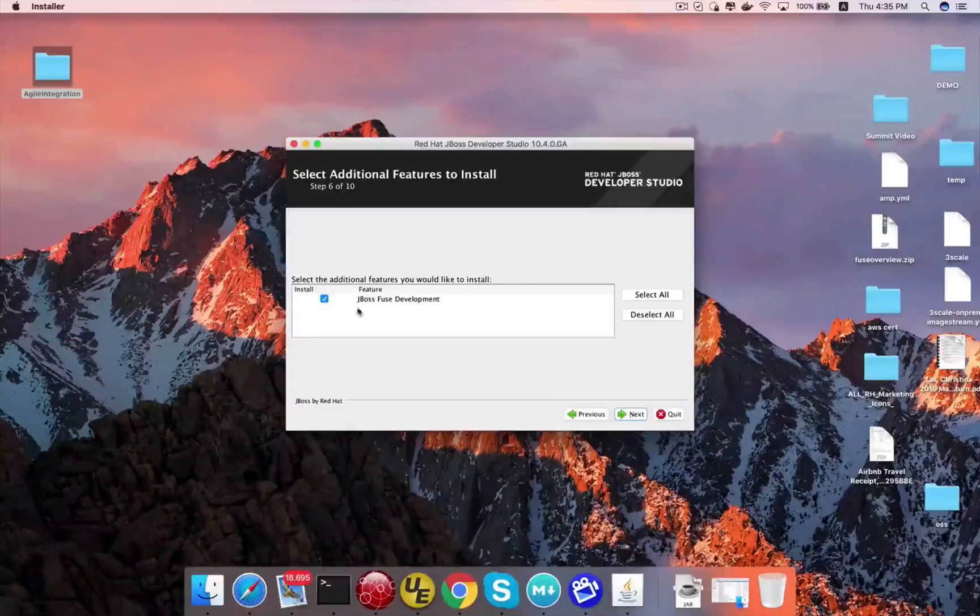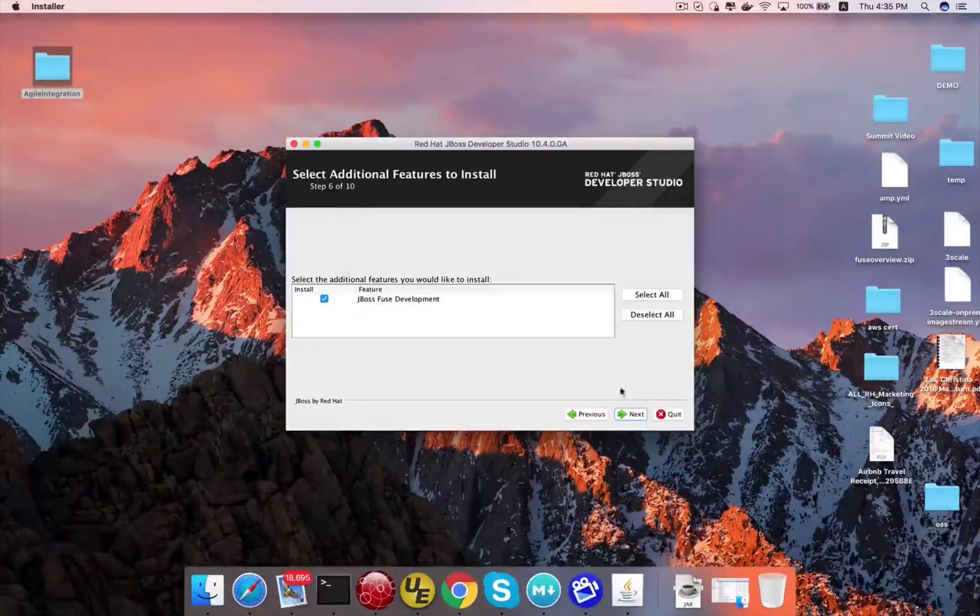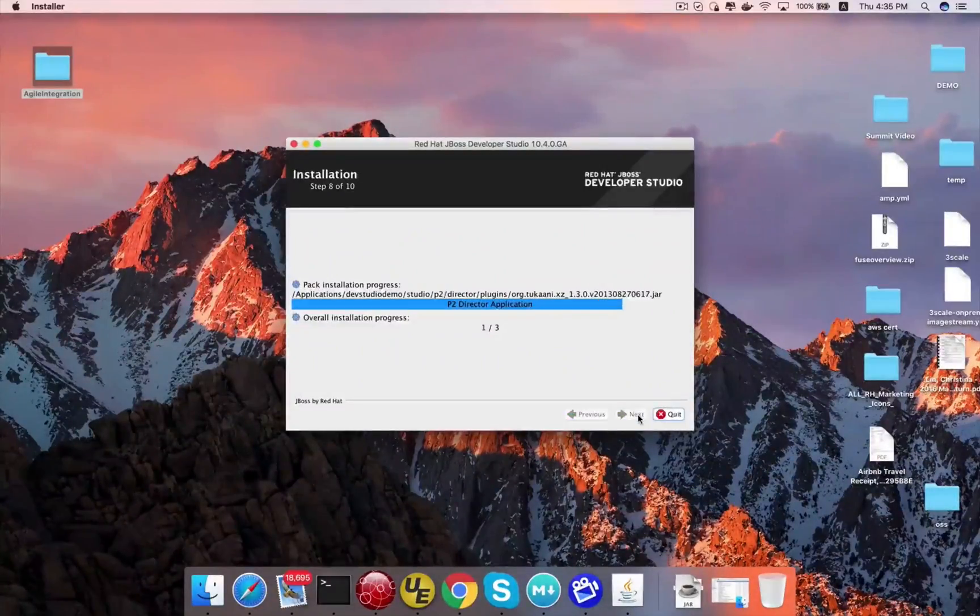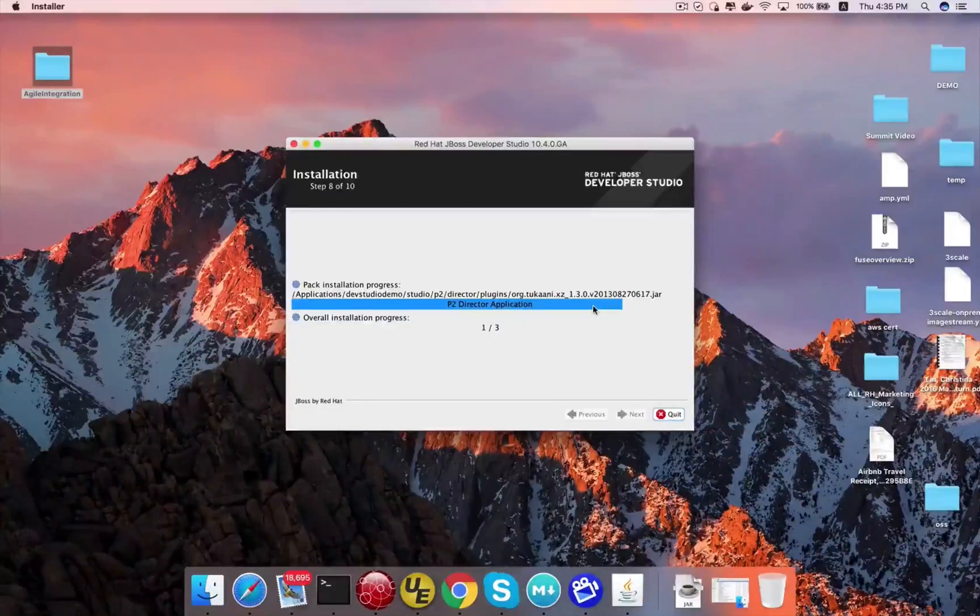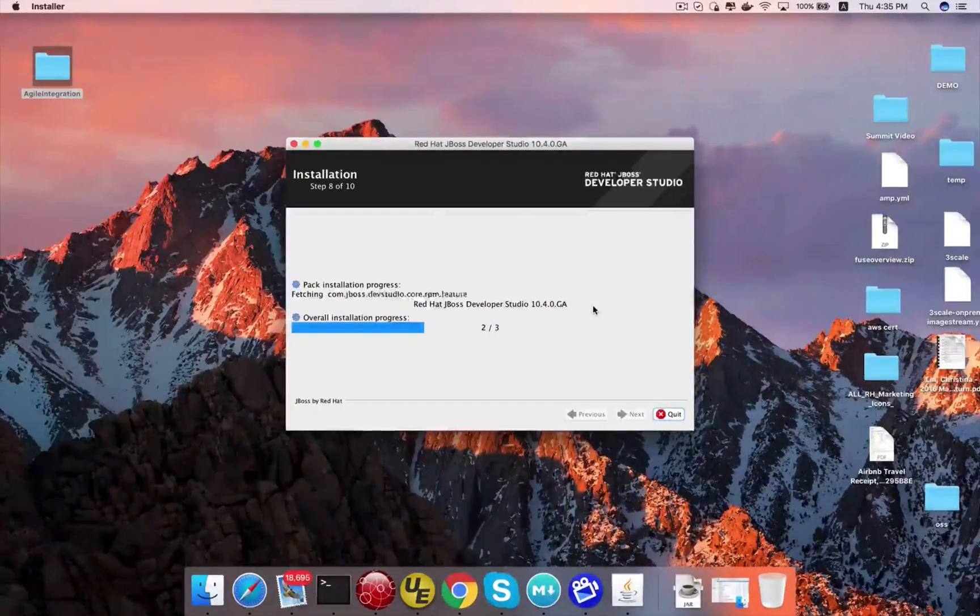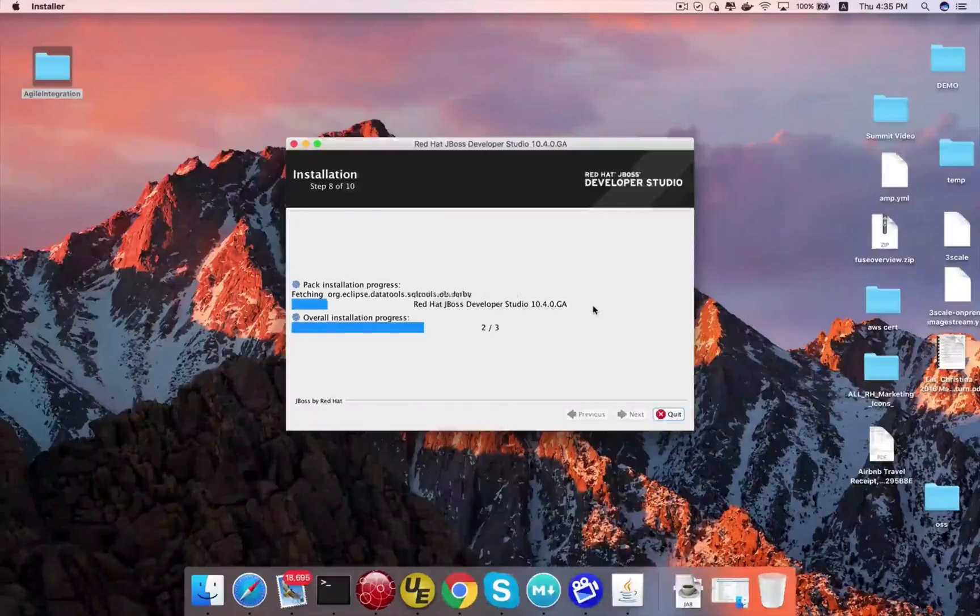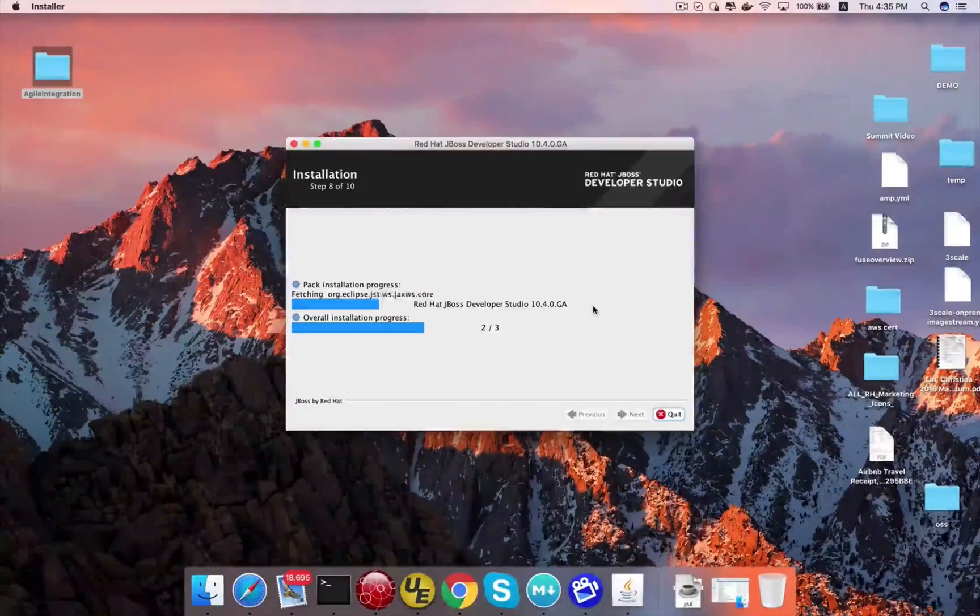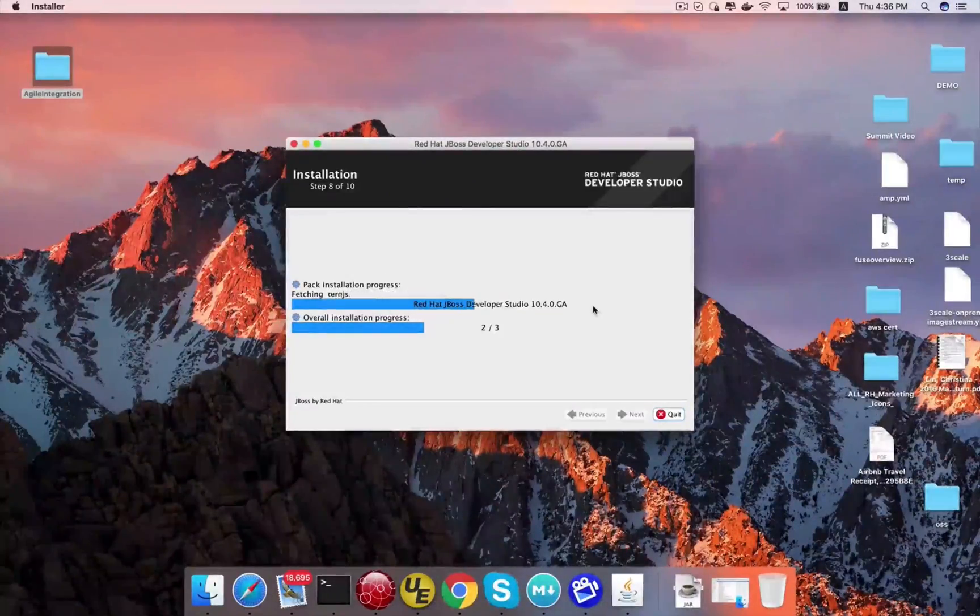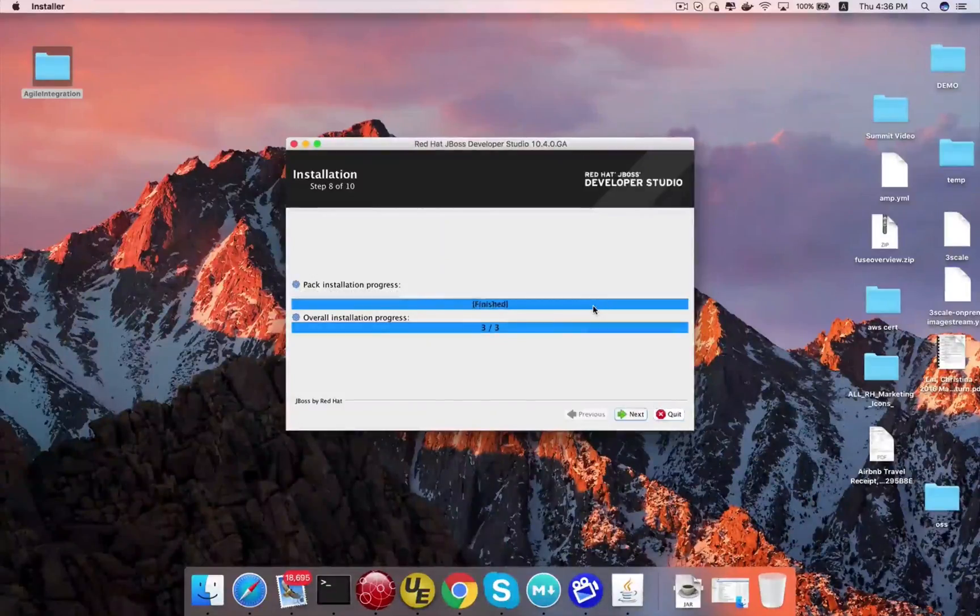And this is the important part. Make sure you click the JBoss Fuse plugins because that actually enables you to have all the plugins needed for creating applications for Fuse. And then click Finish.